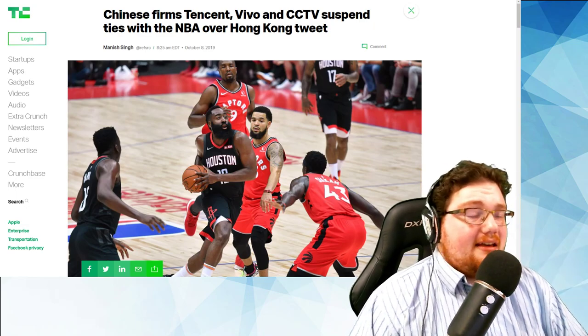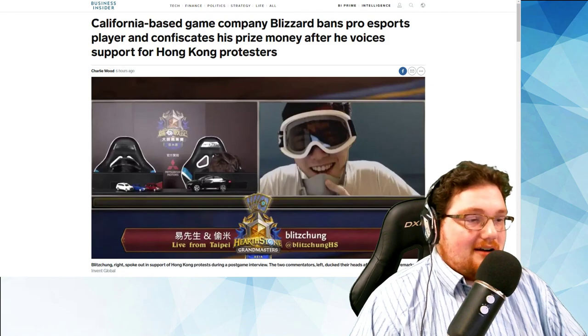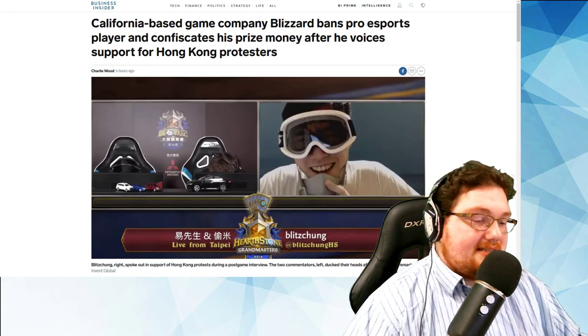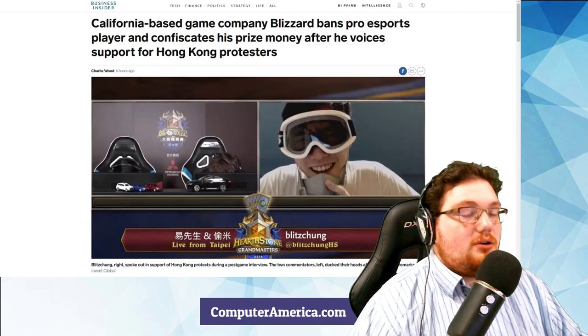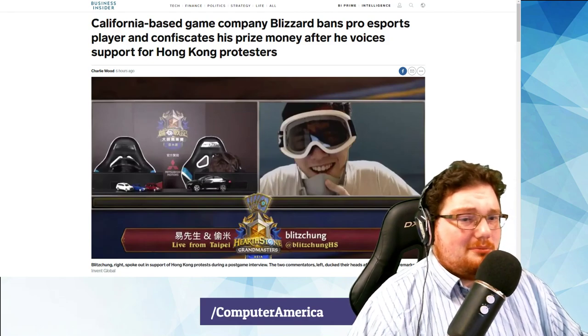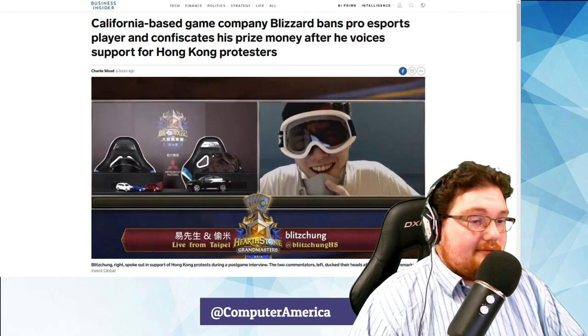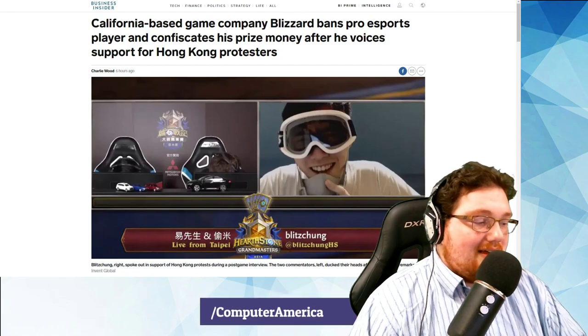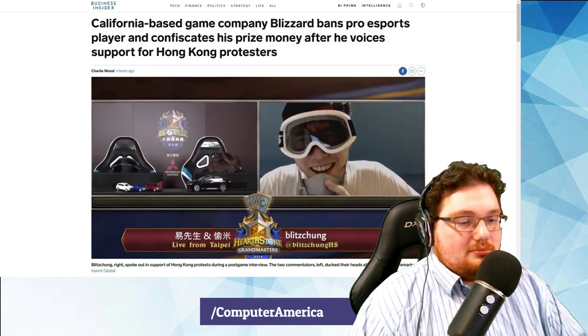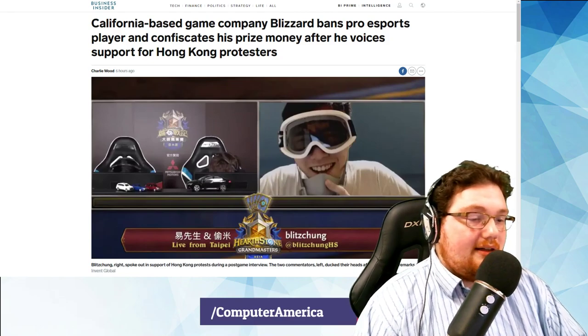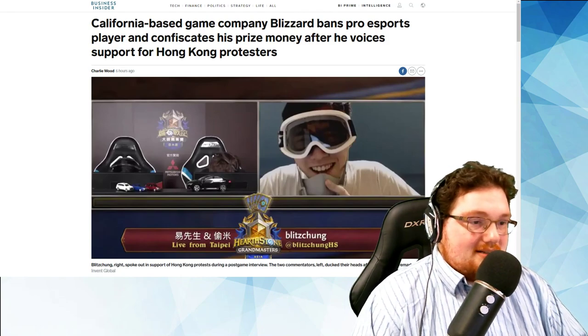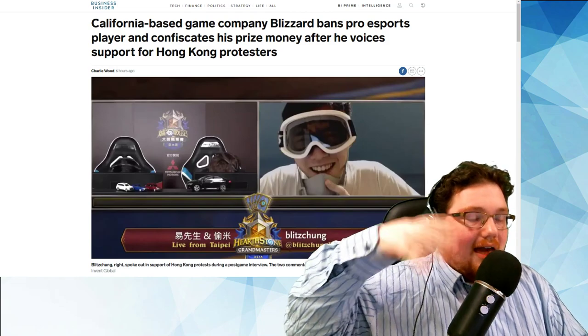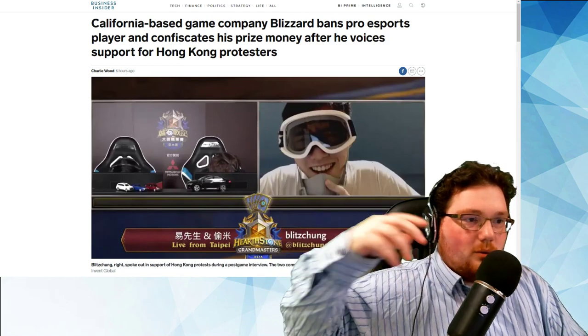This one just happening today. The NBA stuff happened yesterday. This goes a step further and is very wrong. It's kind of hard for me personally, because I love Blizzard. Blizzard entertainment is such a huge part of my history. Ever since I was like four years old, I was sitting in front of a computer playing Warcraft one. I've been with them for 25 years.